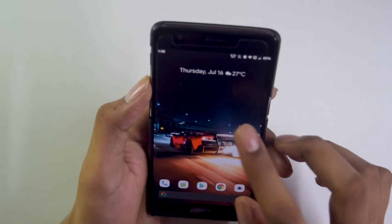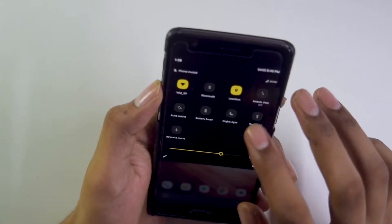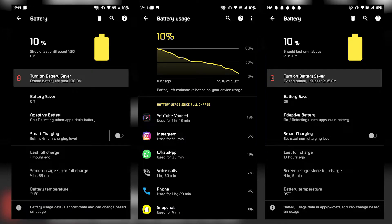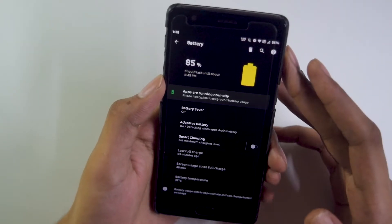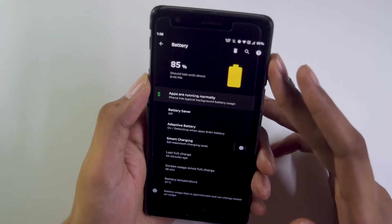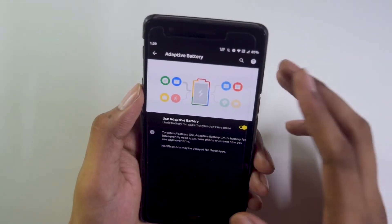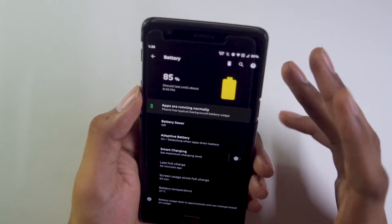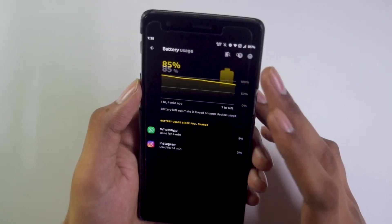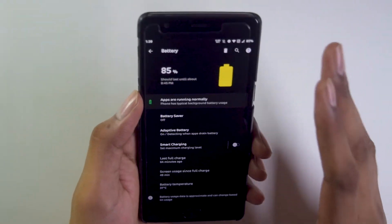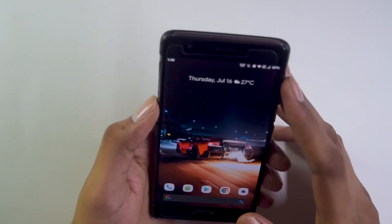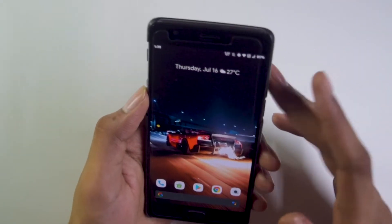Battery life has been pretty inconsistent — some days I'm getting around 4 to 5 hours of screen-on time, and some days barely around 3.5 hours. After about a week of use, you get all the basic functions like Adaptive Battery and smart charging. On moderate use you can expect around 3.5 to 4 hours of SOD, but gaming will drain the battery quickly.